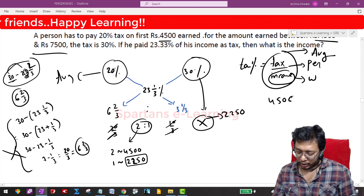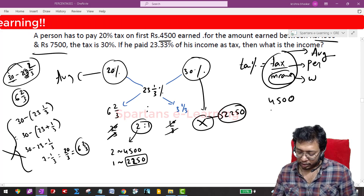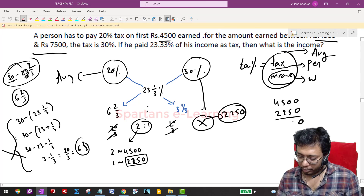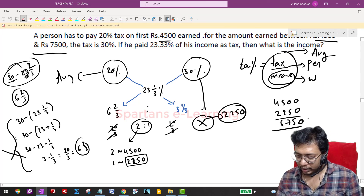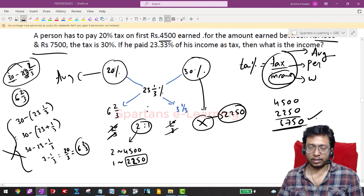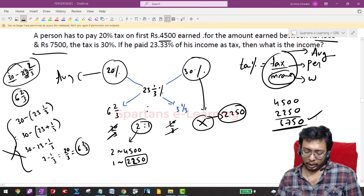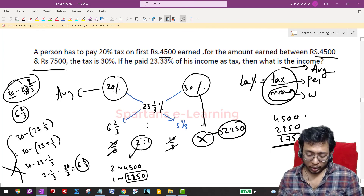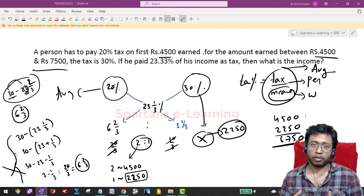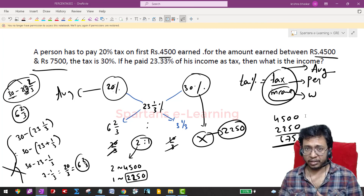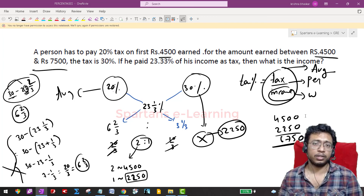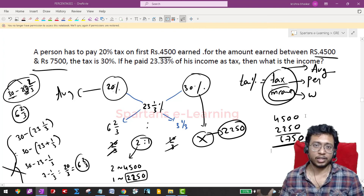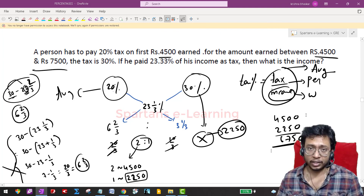The total income is 4500 plus 2250, which equals 6750. That's the answer. The question may look confusing initially, but once you understand the concepts of mixture and alligation, averages, and percentages, you will easily identify the concept hidden in the question.